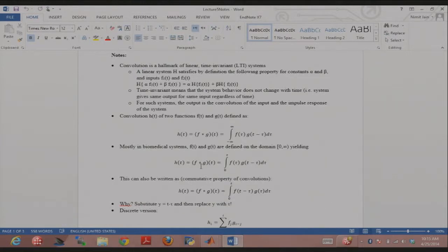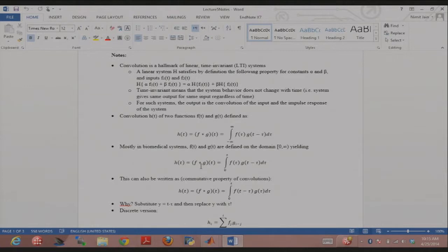I'm going to talk briefly about the math. Did you guys cover this in differential equations when you were doing Laplace transforms? Convolution is defined by this integral. If you're talking about the convolution of two functions f and g, that's just this integral. It's an integral from minus infinity to infinity. One of the functions you take as is; the other one you flip along the y-axis and then you shift it.